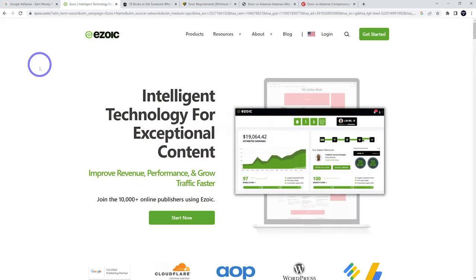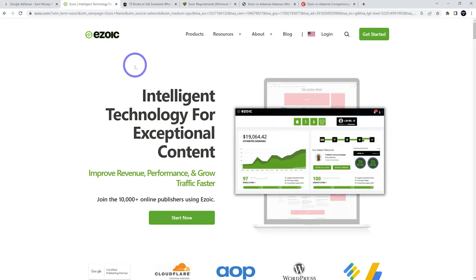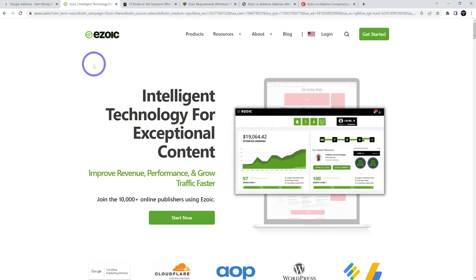So Google AdSense and Ezoic. Ezoic recently changed. They used to require you to have 10,000 page views per month but now you can apply at any level of traffic. So Ezoic is quite good in that regard now.